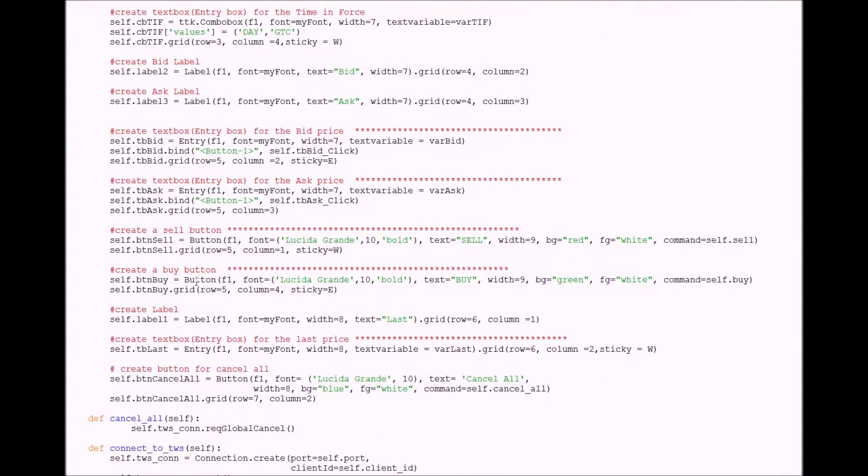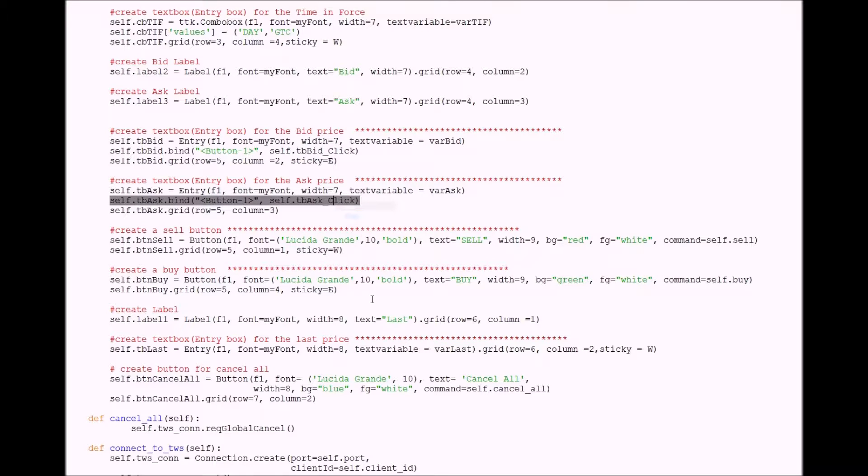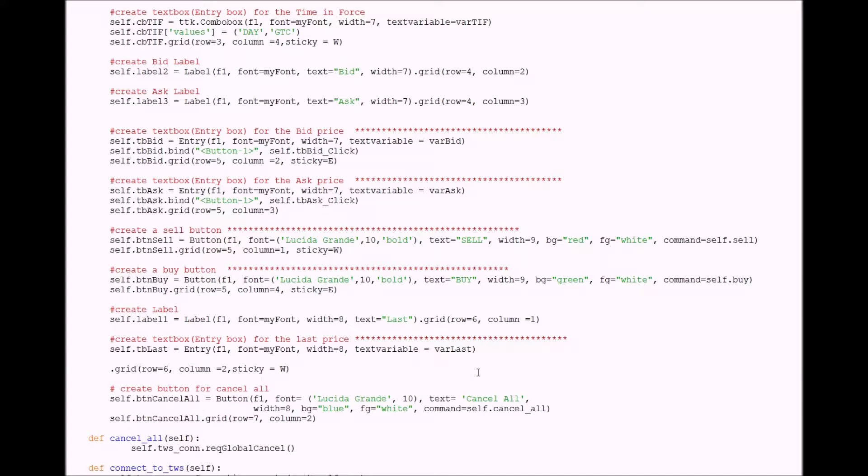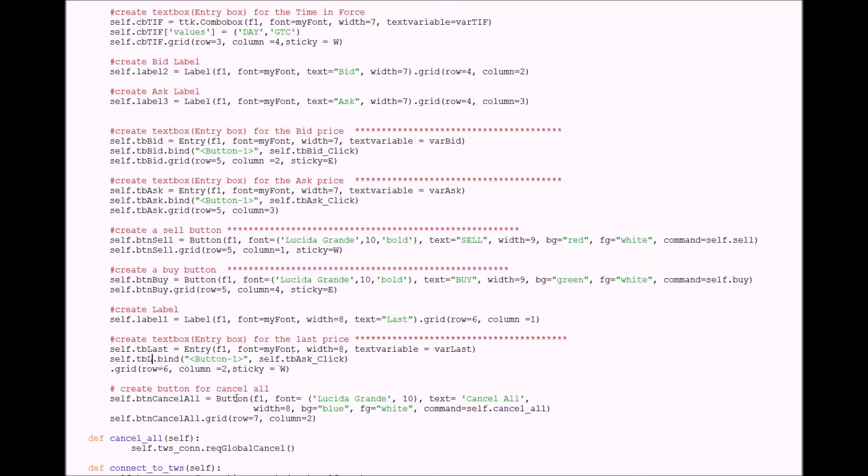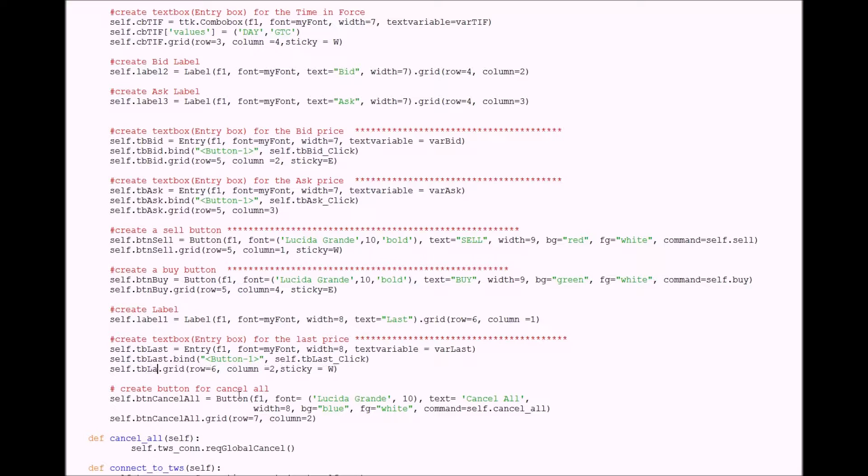I'm going to have to add a button click method for that. I'm going to copy it from the ask, put that in here, change it to last, change that to last, and that gets added to the grid.